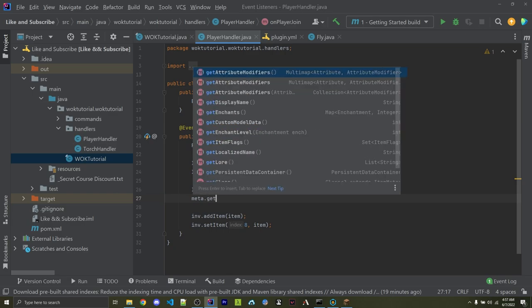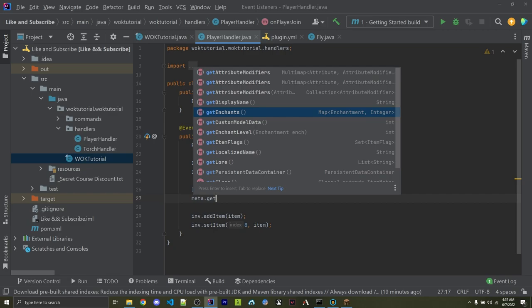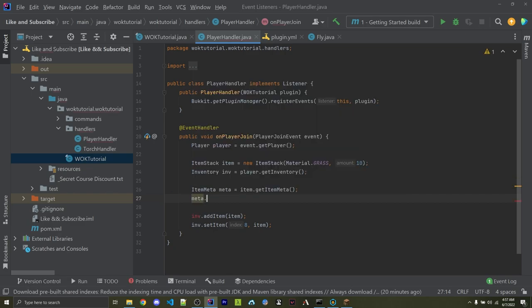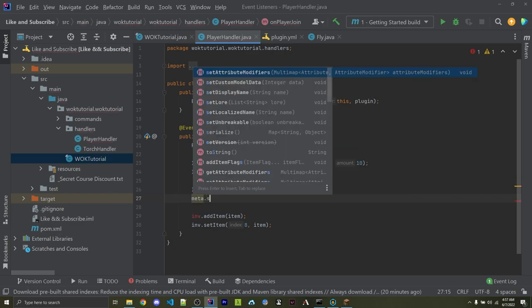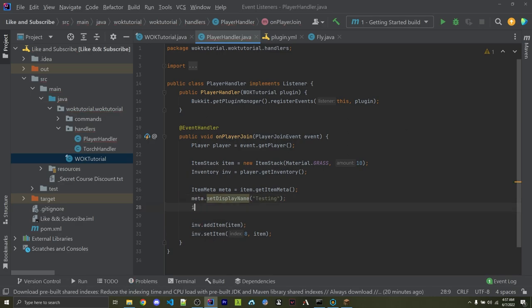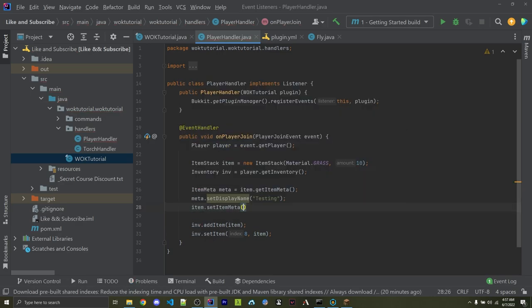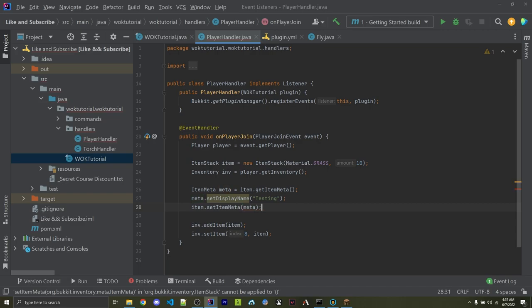We can also get all those same attributes and a few more things. Let me quickly show you how to rename an item. So I can say meta.setDisplayName. I'm going to call this testing. I can then say item.setItemMeta and pass in the meta again. I can then build this and restart my server.